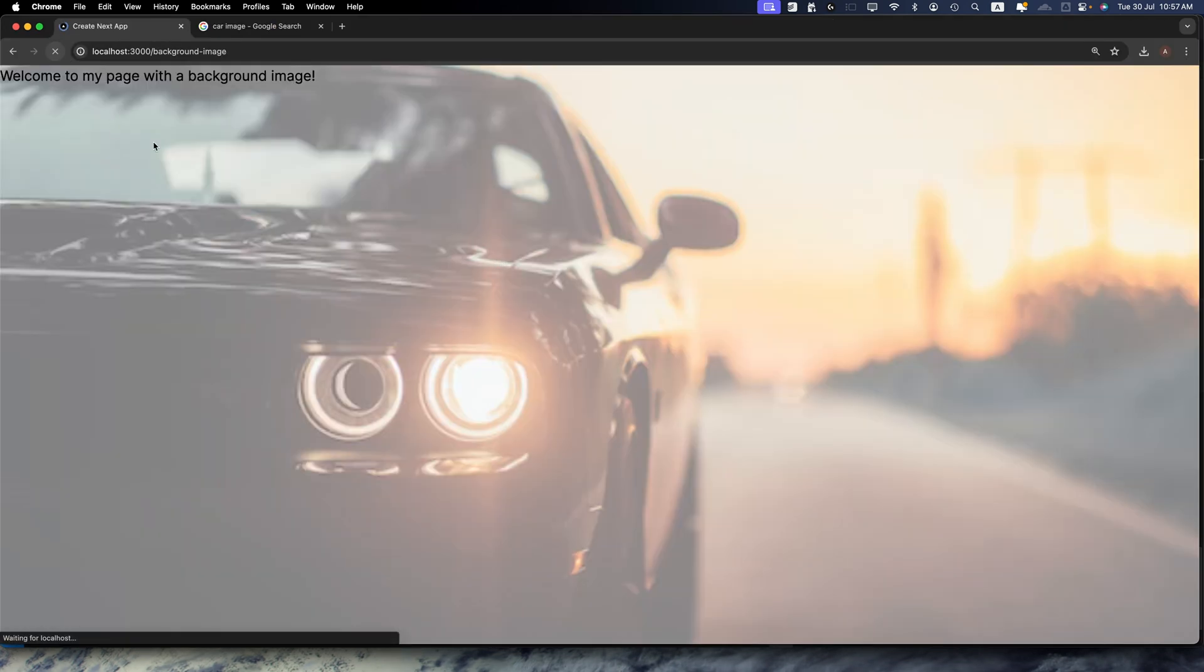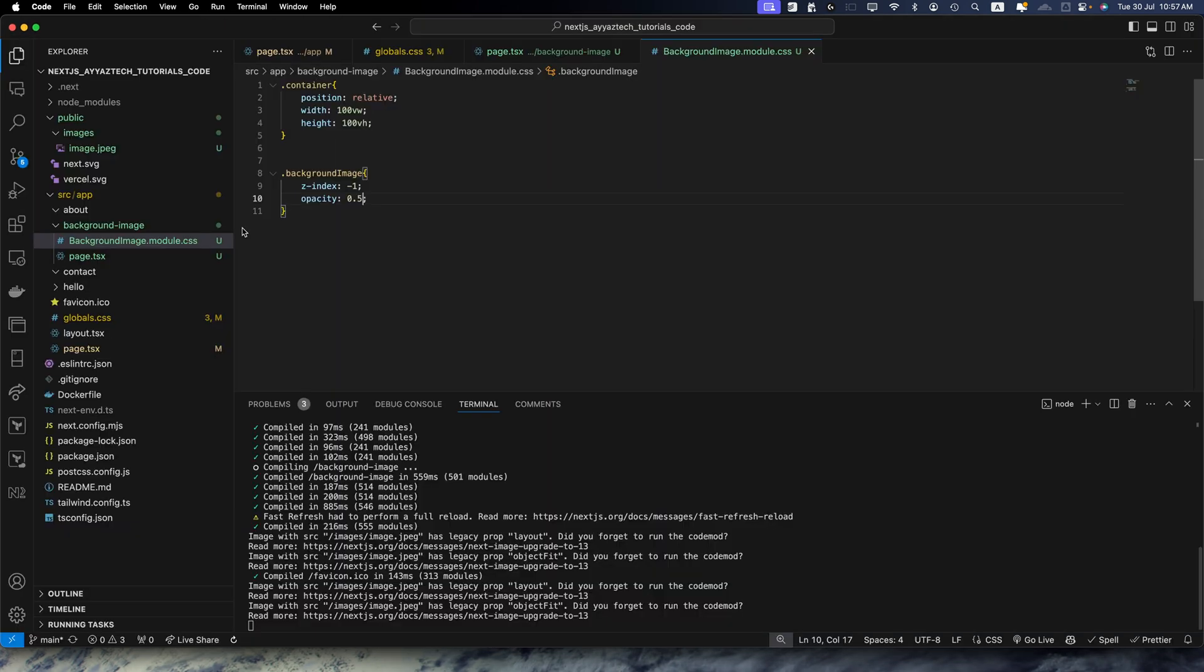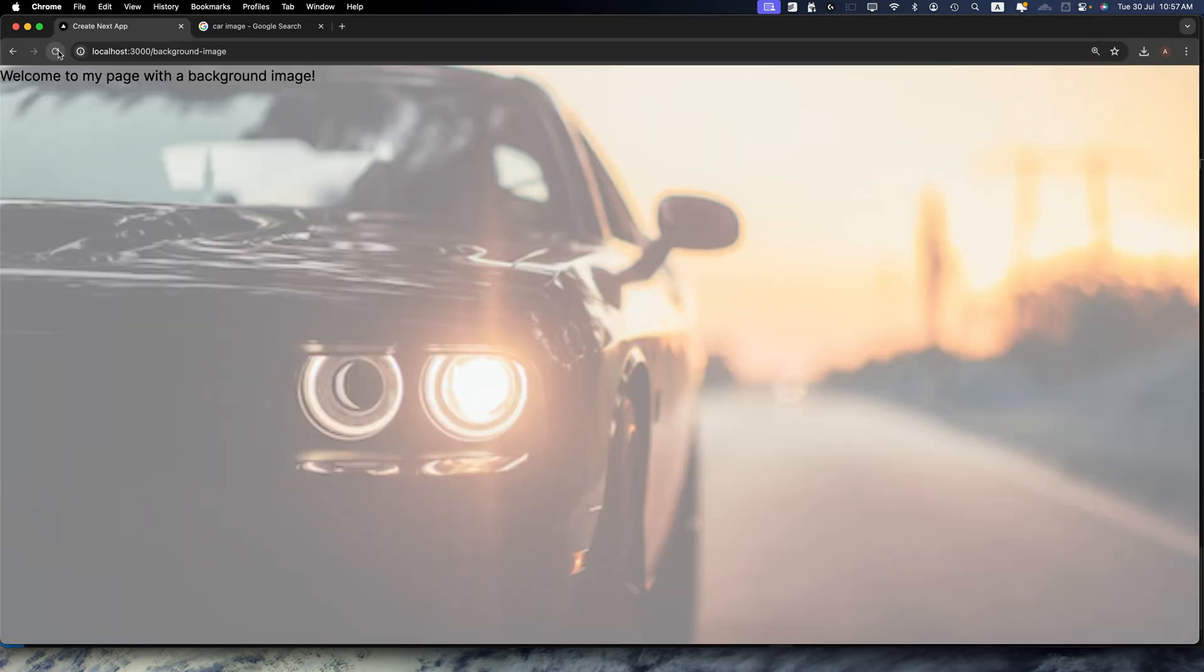You can see it is still working, but now it is better. This approach leverages Next.js image optimization features including lazy loading and automatic responsive sizing.